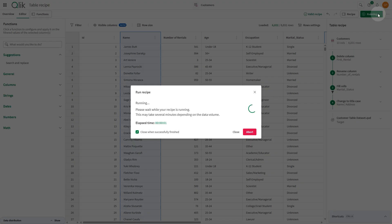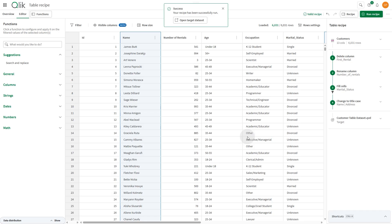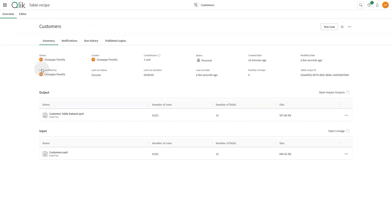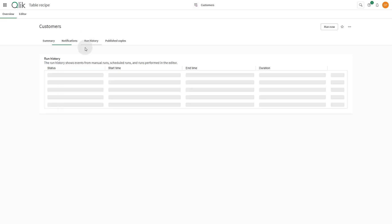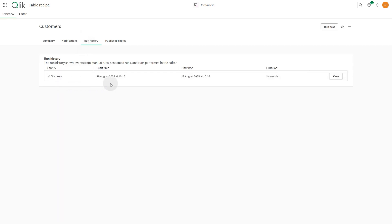Now you can run your table recipe. Once the recipe has successfully run, you can view the results in the Overview page. Here you'll also find the run history.